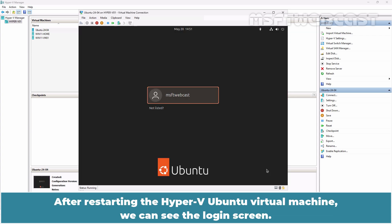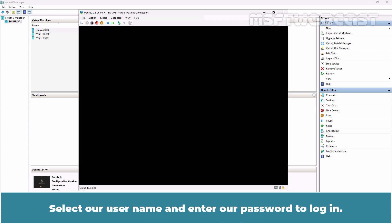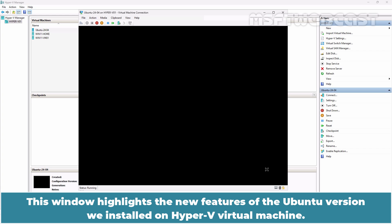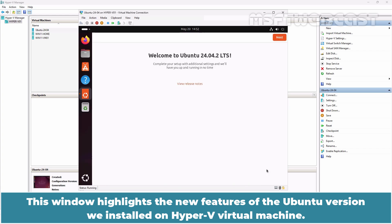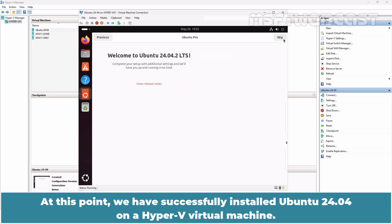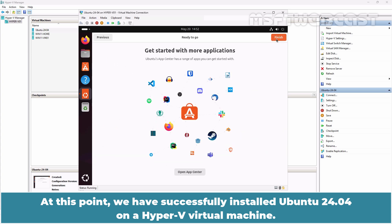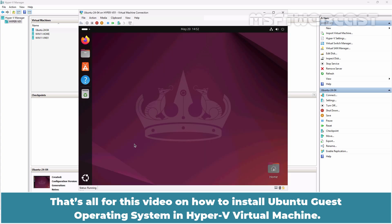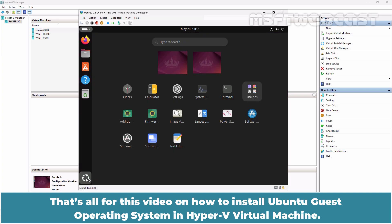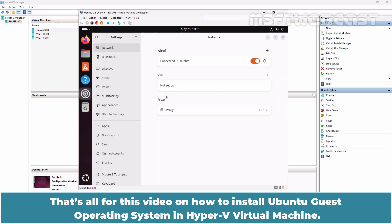After restarting the Hyper-V Ubuntu Virtual Machine, we can see the login screen. Select our username and enter our password to login. This window highlights the new features of the Ubuntu version we installed on Hyper-V Virtual Machine. At this point, we have successfully installed Ubuntu 2404 on Hyper-V Virtual Machine. That's all for this video on how to install Ubuntu guest operating system in Hyper-V Virtual Machine.